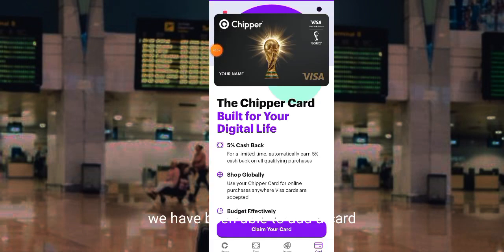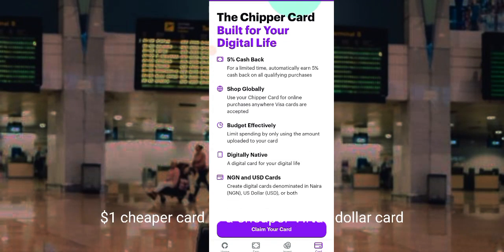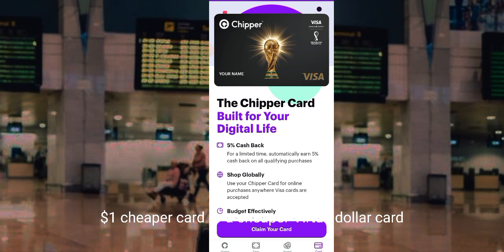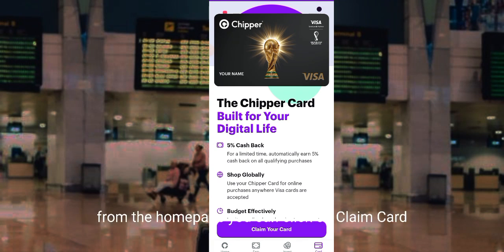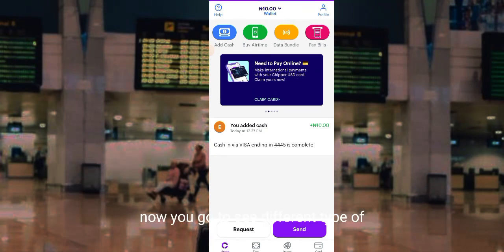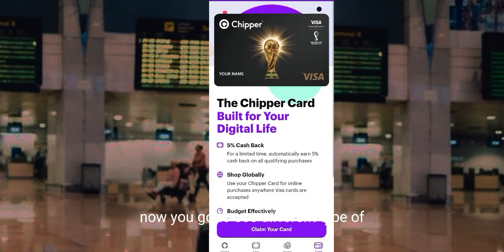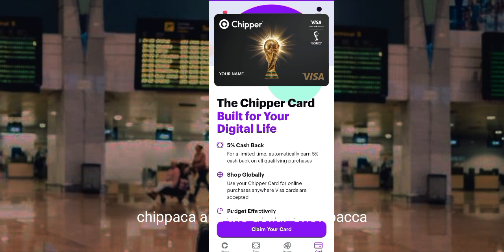We have been able to add our card. Next, I want to get a Chipper virtual dollar card. From the homepage you can click on 'Claim card', or from the homepage menu click on 'Card'. You'll see different types of Chipper cards — the naira Chipper card and the dollar Chipper card. Click on 'Claim card'.